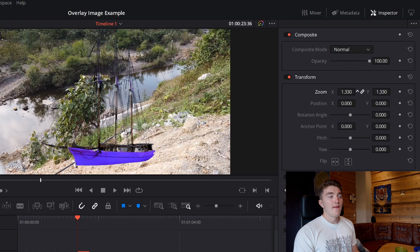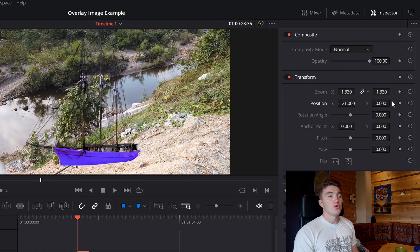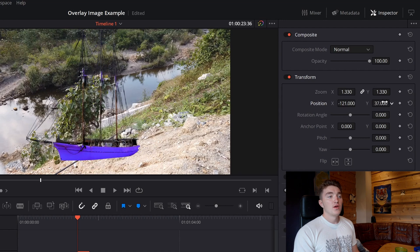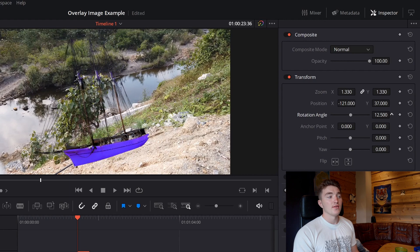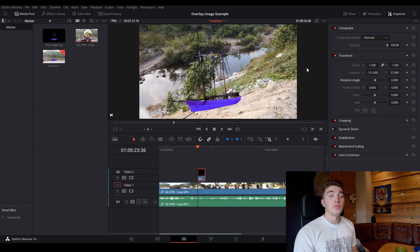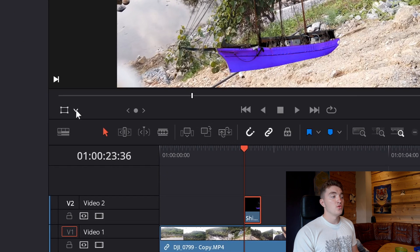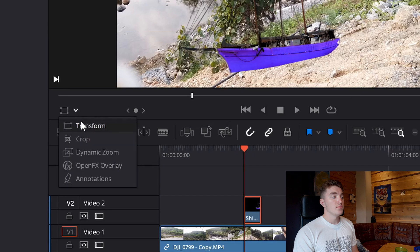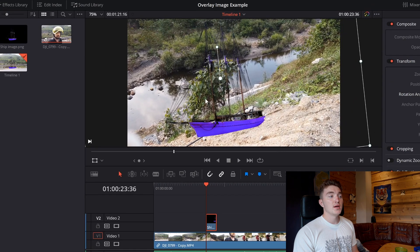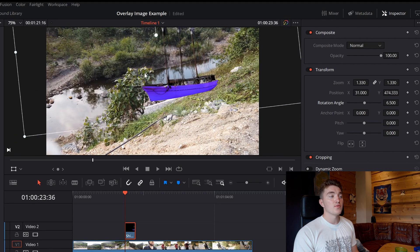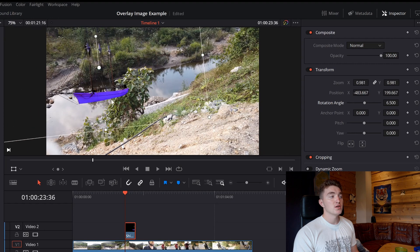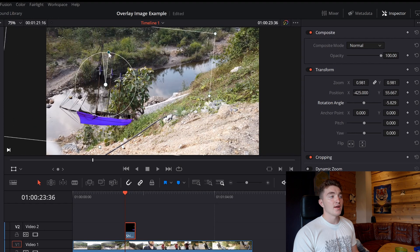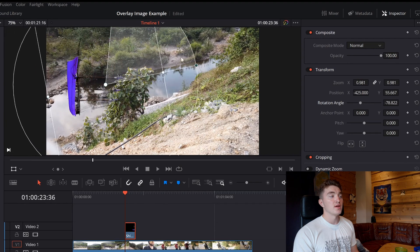To change the position, grab the X-axis or the Y-axis to move it up or down. You can also change the rotation using the Rotation Angle control. Another way to do this is by using Transform Mode — go to the drop-down menu under the viewer and select Transform. Once enabled, you can grab the boat and drag it where you want, use the corners to resize it, and grab the rotation handle to rotate it.